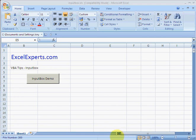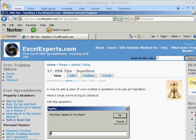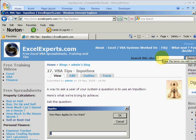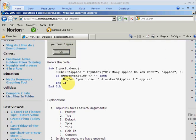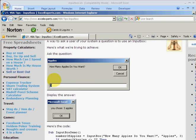Hello, welcome to Excel Experts dot com. Today's VBA tip is on the humble input box. If you want to follow along with the tip, go to Excel Experts dot com and under search this site just type input box and you'll get to tip number 27. You can read more about it, have a look at the screenshots, and download the example code.